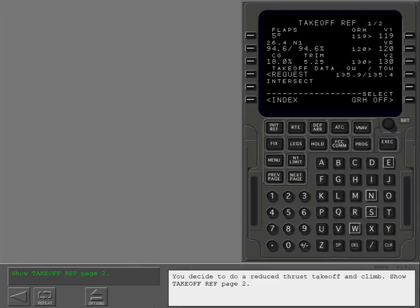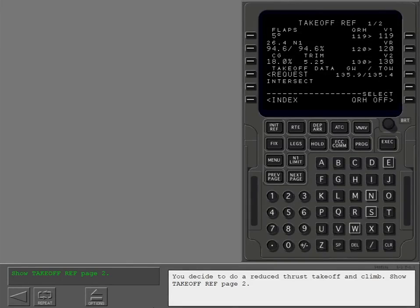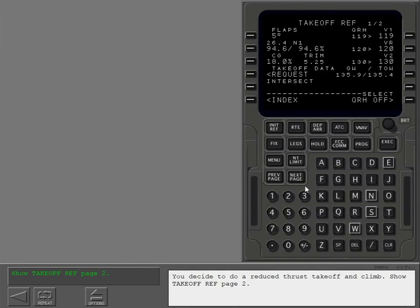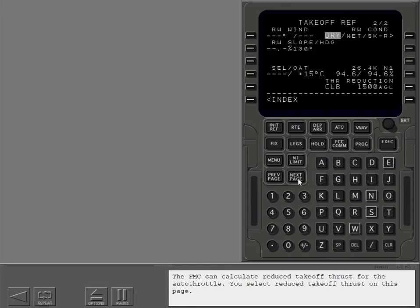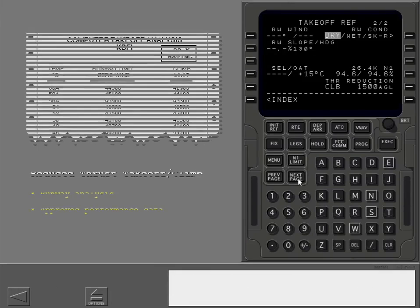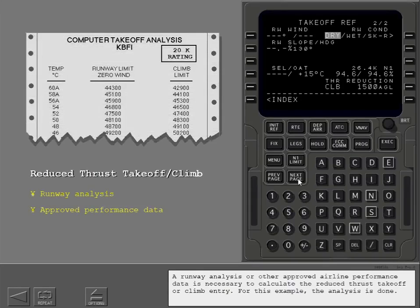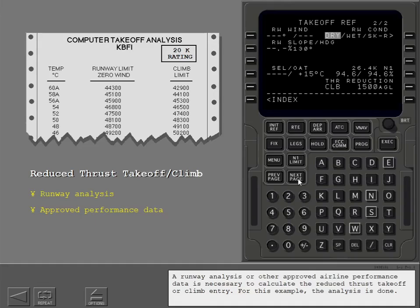You decide to do a reduced thrust takeoff and climb. Show takeoff ref page 2. The FMC can calculate reduced takeoff thrust for the autothrottle. You select reduced takeoff thrust on this page. A runway analysis or other approved airline performance data is necessary to calculate the reduced thrust takeoff or climb entry. For this example, the analysis is done.